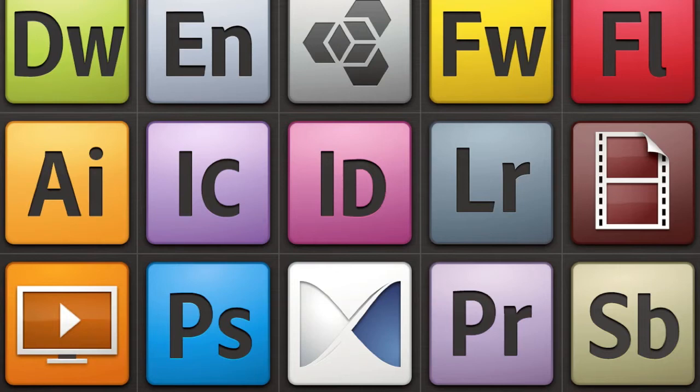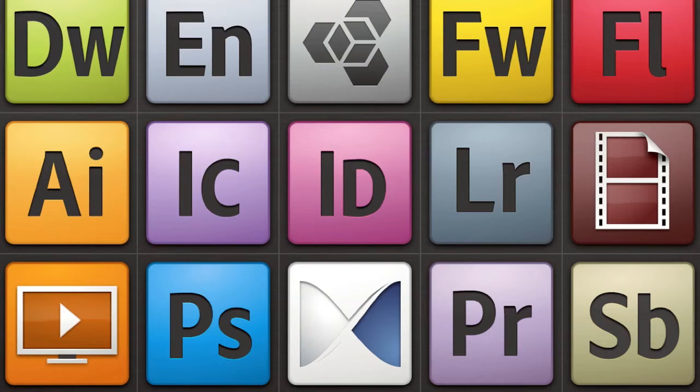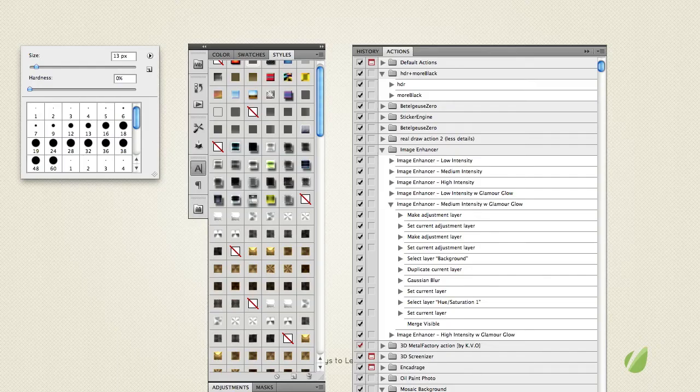Adobe have really taken the time to integrate Photoshop within its creative suite so that means you can work between programmes such as Illustrator, Premiere Pro, After Effects and InDesign to add lustre to your designs and projects in those apps too.